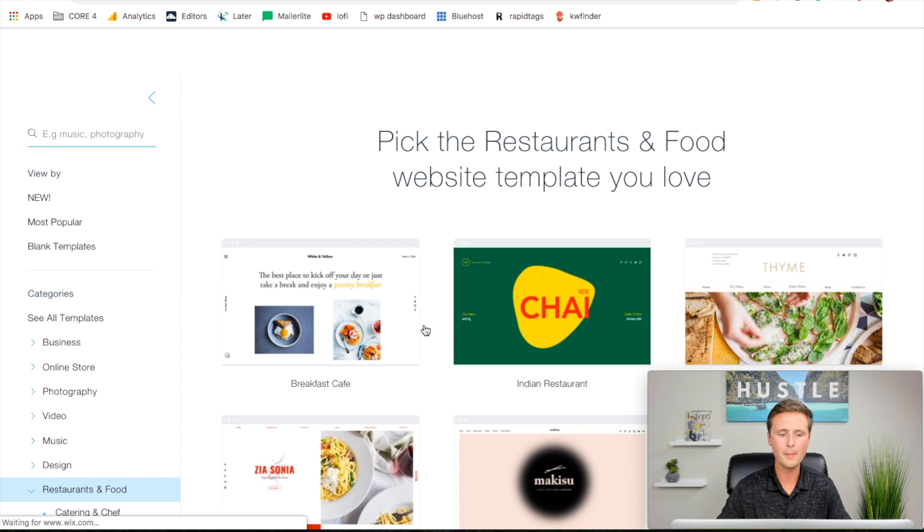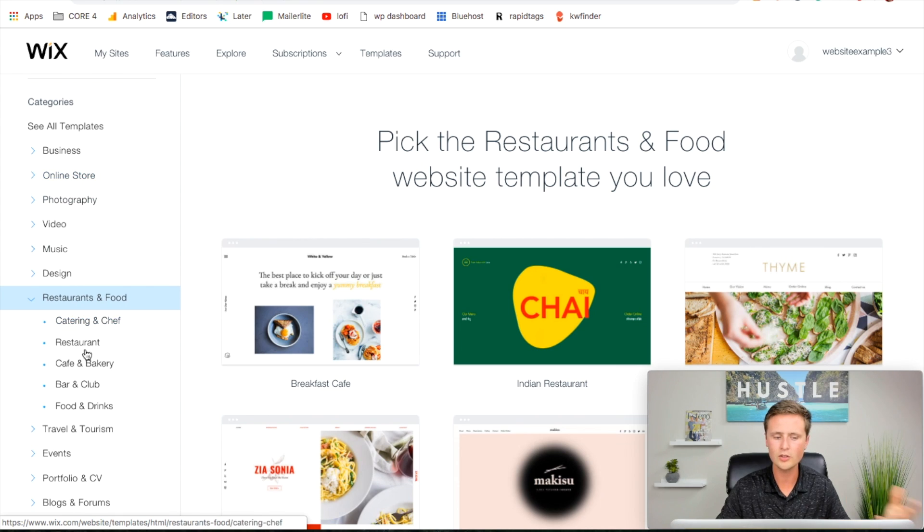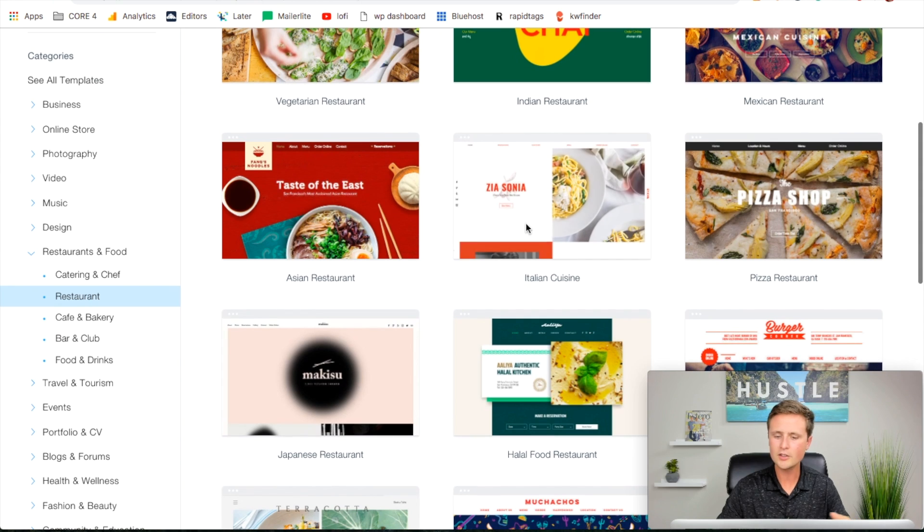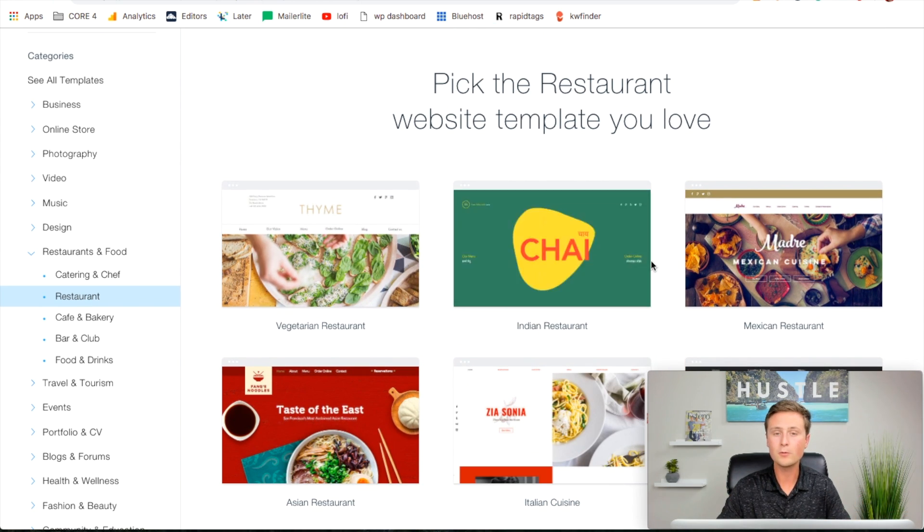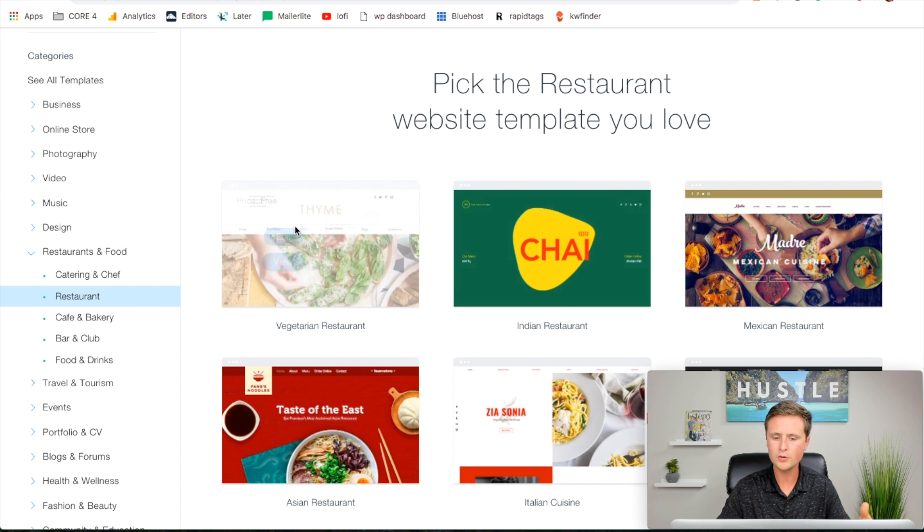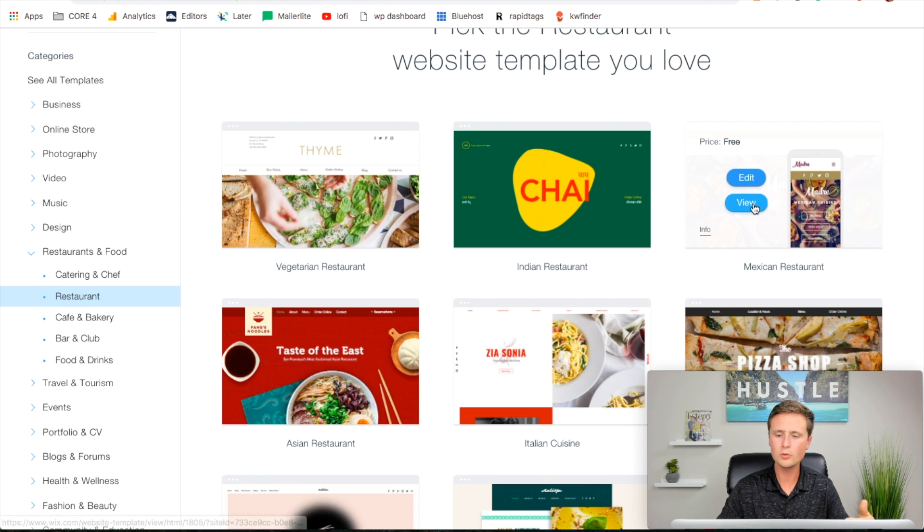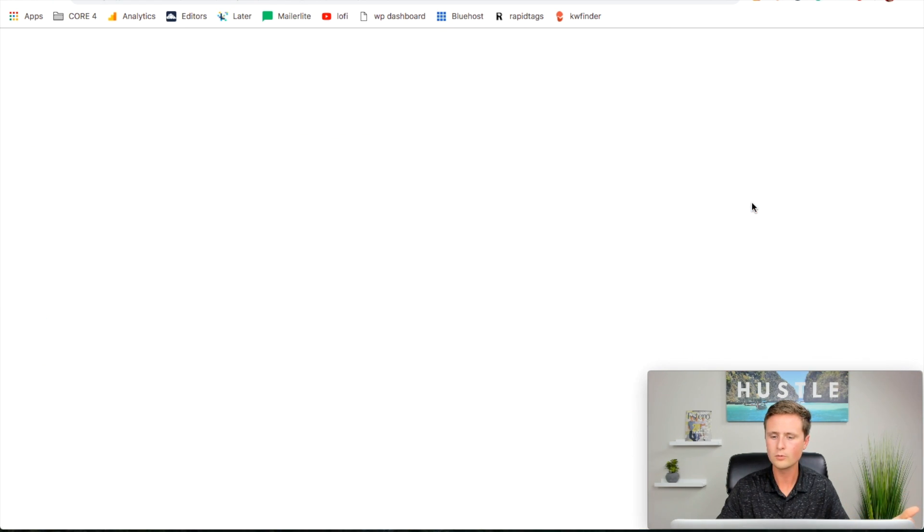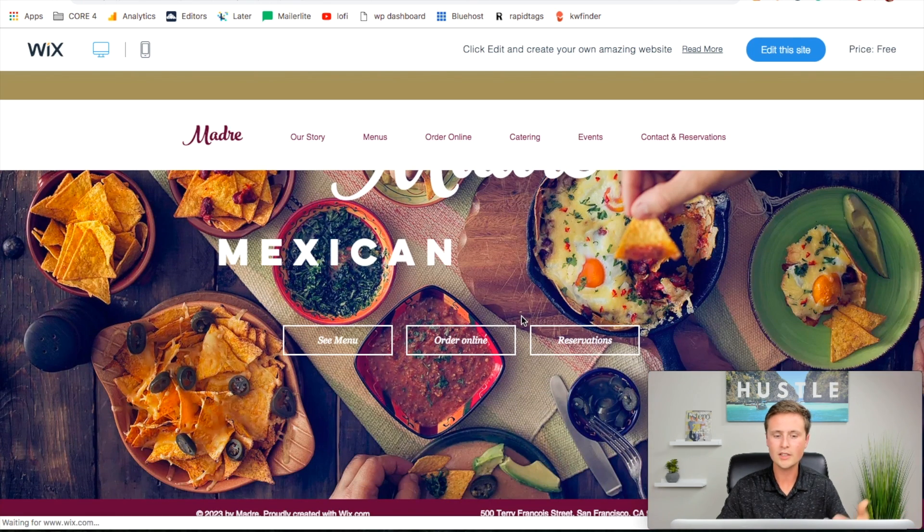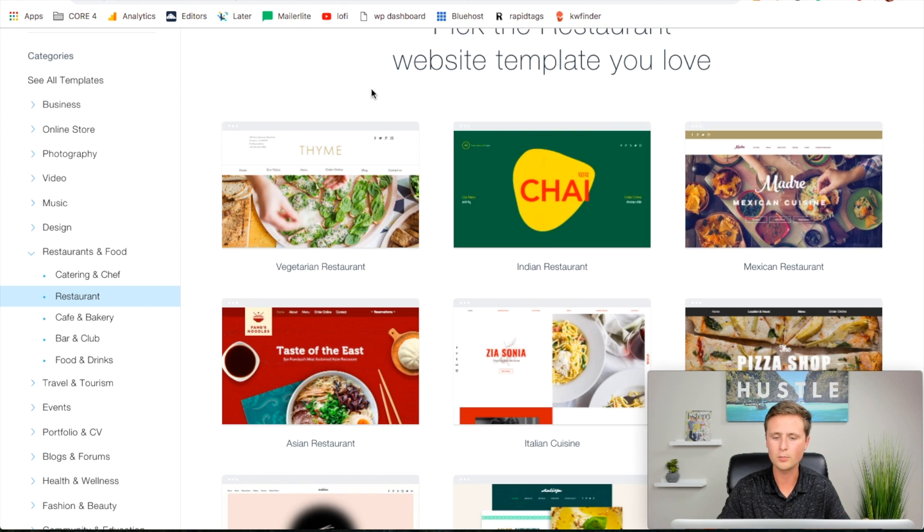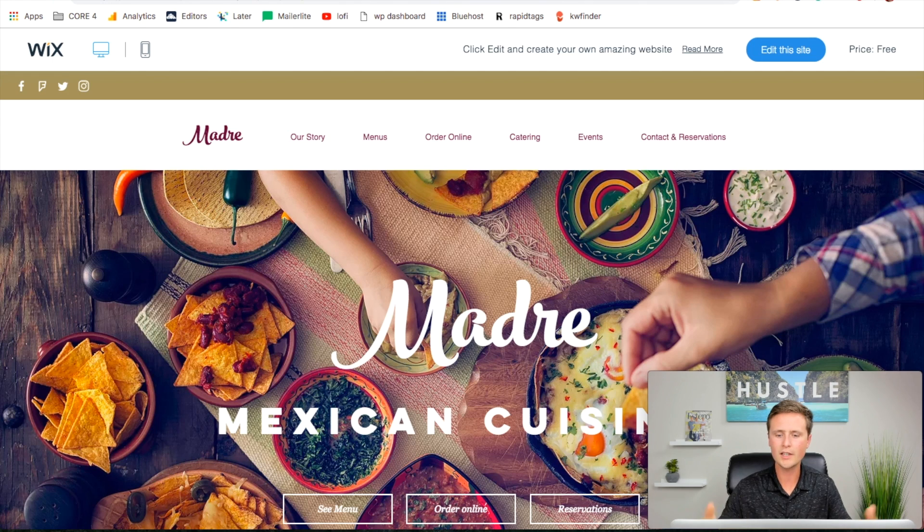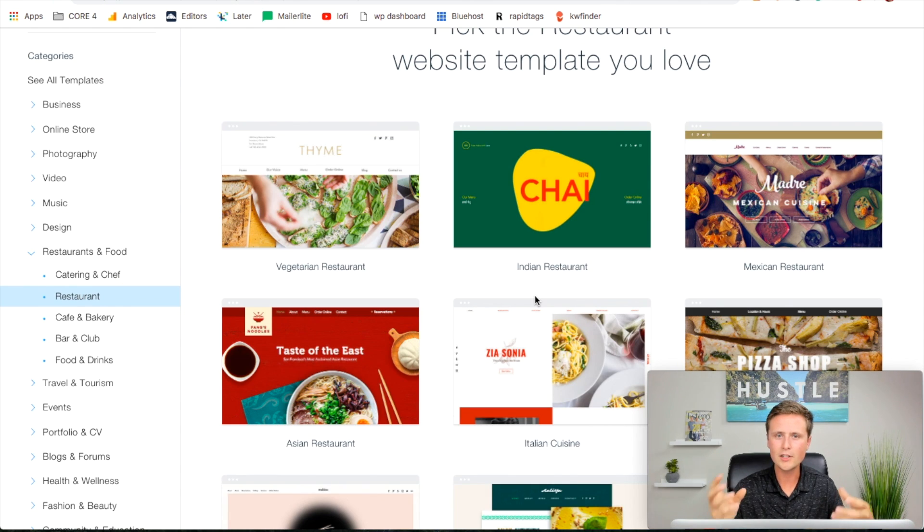We don't have a website yet, so it's going to say create your first website. It's going to ask what kind of business we are to point us in the right direction of templates. We're going to use restaurants and food, and then we'll do restaurant specifically. Now you can scroll through all these templates and choose whatever one you'd like. You can hit view on it to try it out and see what it would look like, and if you like it, you can hit edit this site.